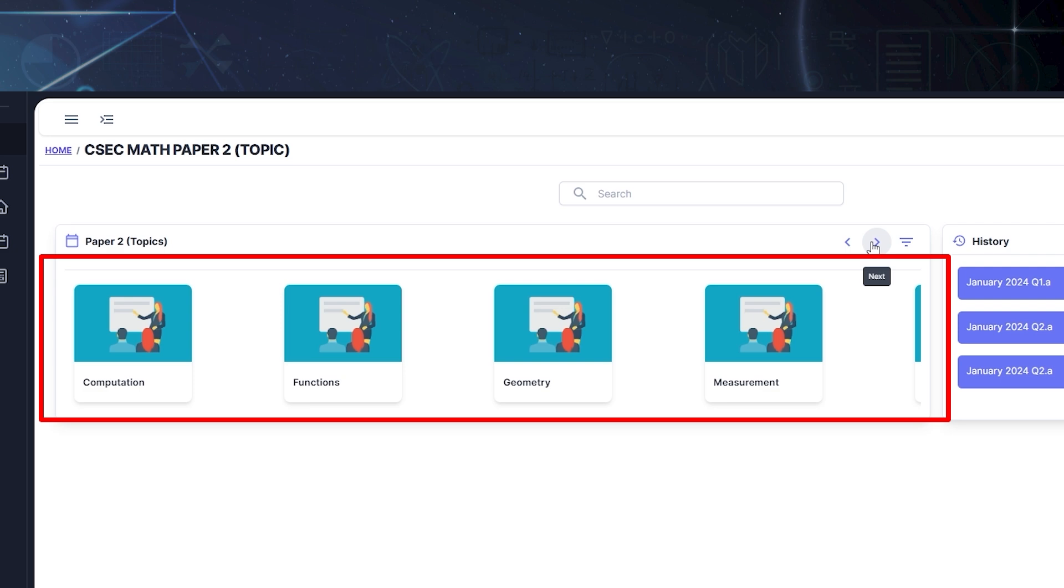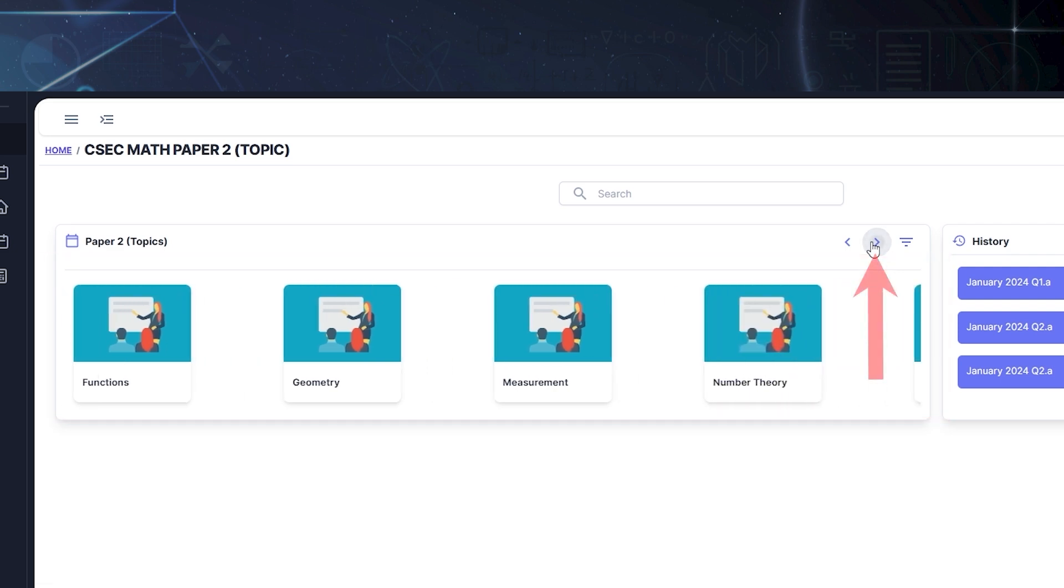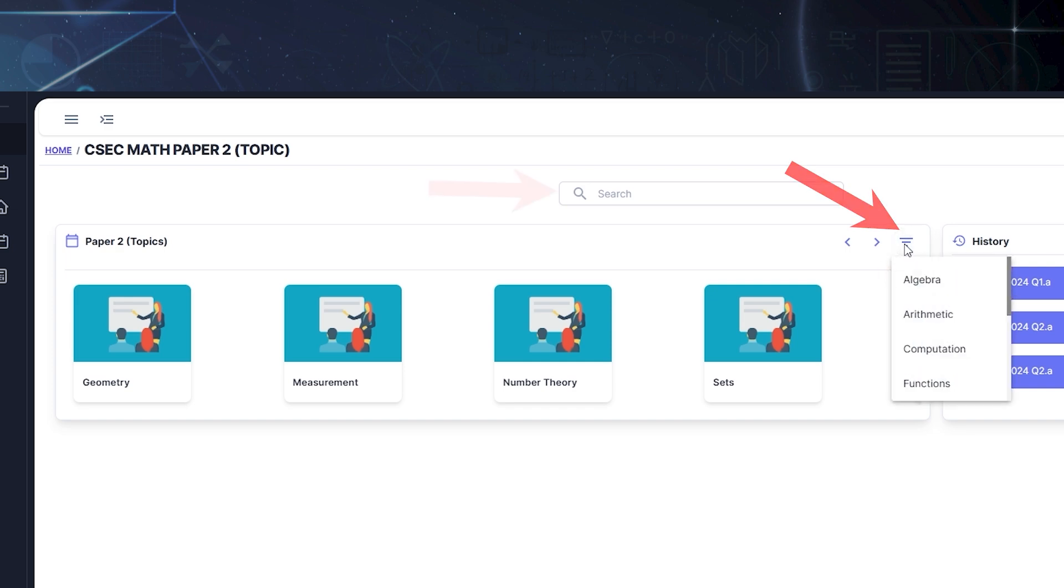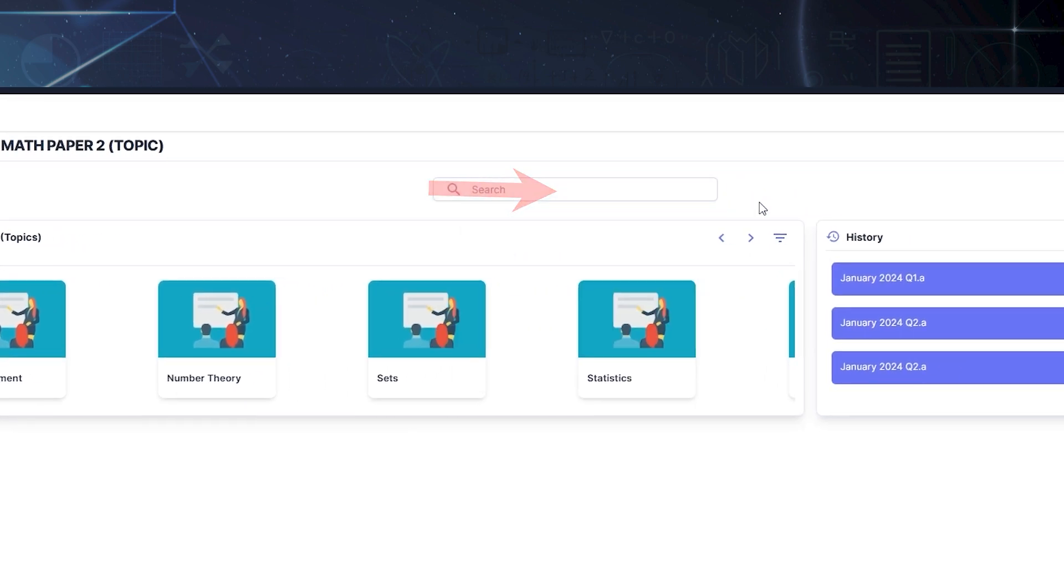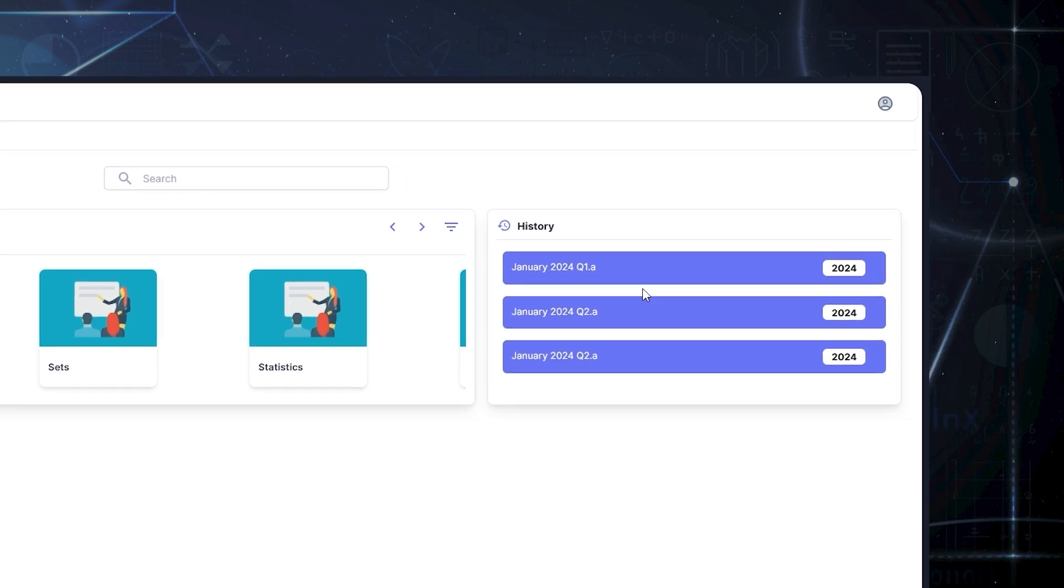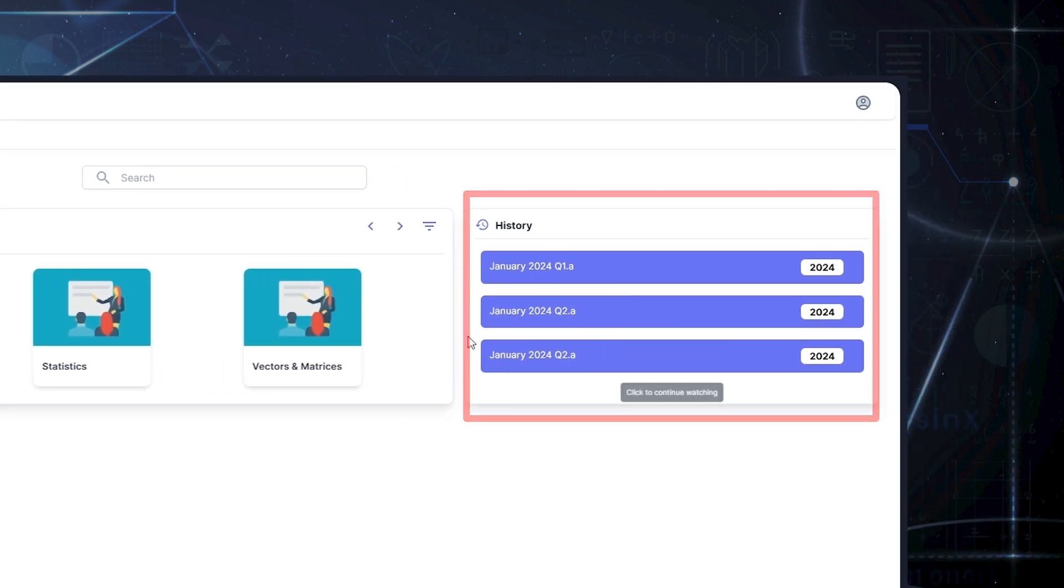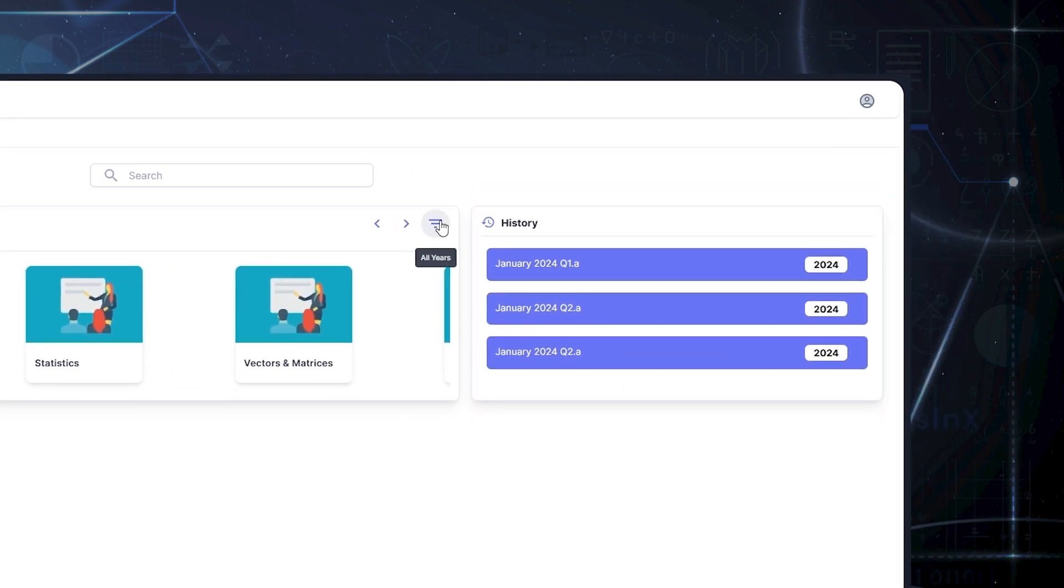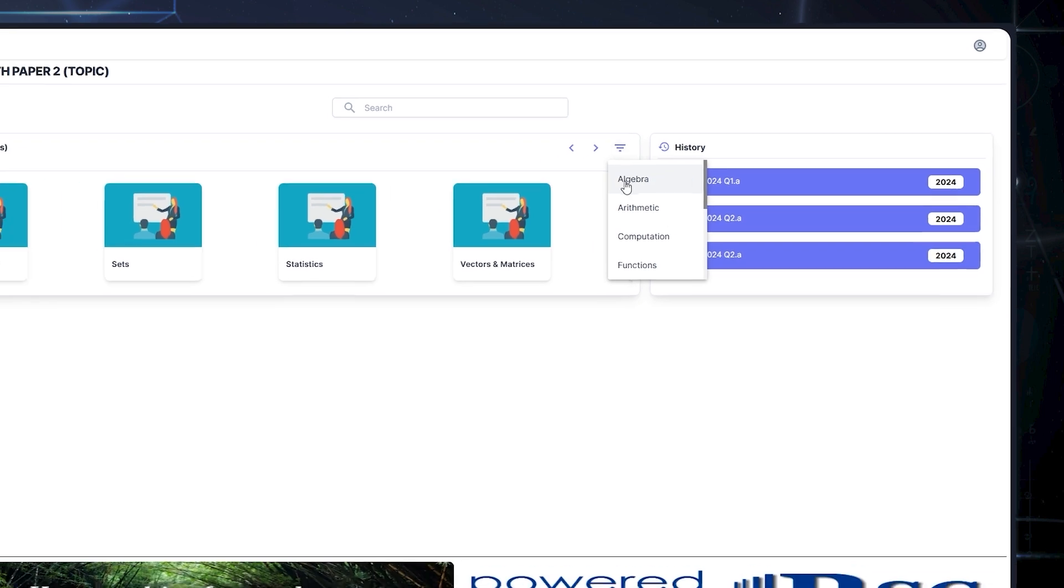Just like before, you can browse the topics using the Carousel, or by clicking the All Topics button, or using the Search bar. The History section also works as before, showing recently looked at videos. I'm going to select Algebra.